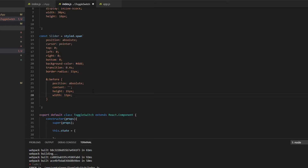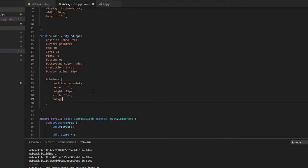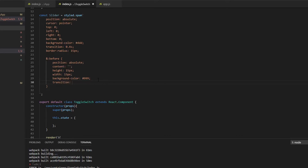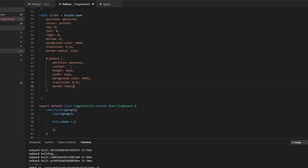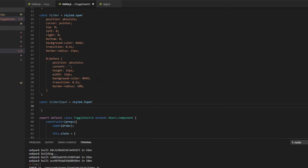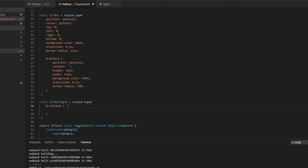The thumb needs a background color as well — a darker gray — and it also needs a transition, which is the transition for sliding it back and forth. Then we're going to set the border-radius to 50 percent. One final styled component: the input, which will handle all of our inputs but will be an invisible component — styled.input.